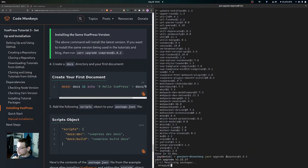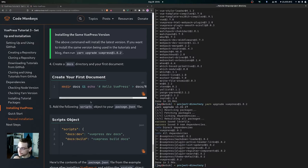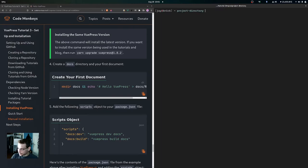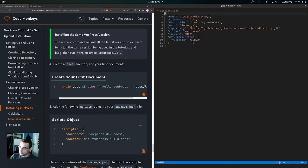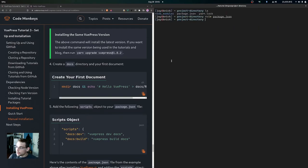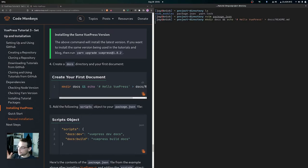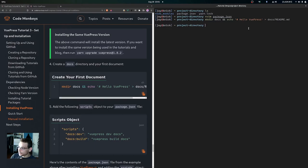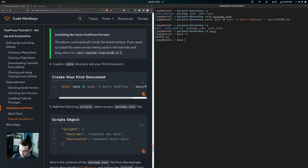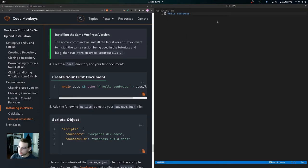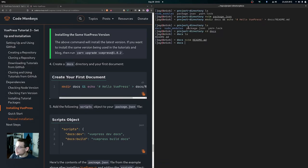After upgrading, you'll now have a yarn.lock file, a node_modules directory, and the package.json will show the specific VuePress version 1.8.2. Next, create your first document by running a command that creates a docs directory with a README.md file containing 'Hello VuePress'. You can list out the docs directory and verify the readme is there with the correct content.